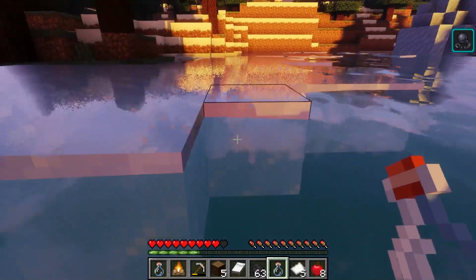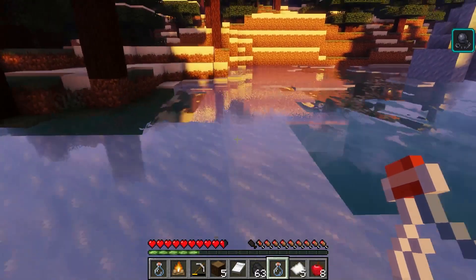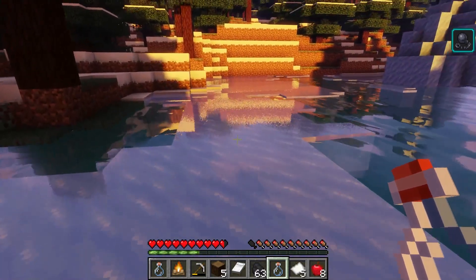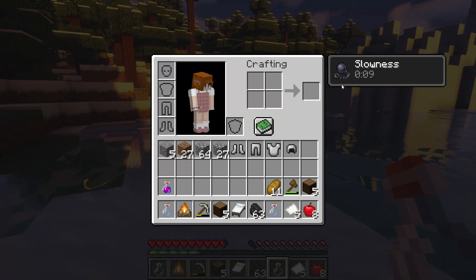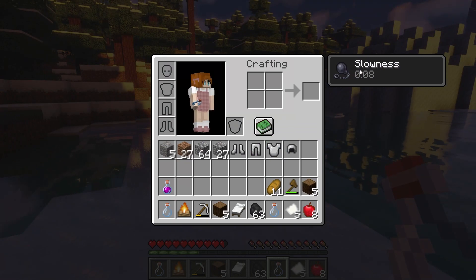What's going on gamers? Today we are going to go over how to install and use the MC Realistic Minecraft plugin.